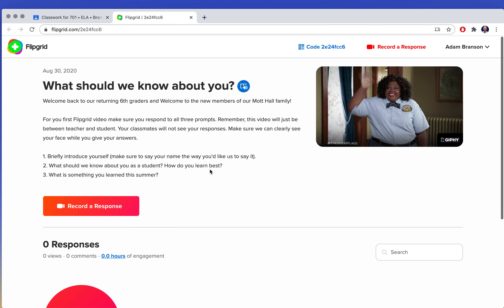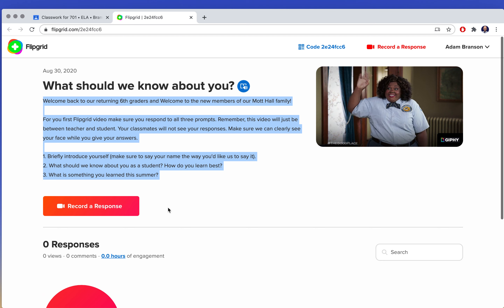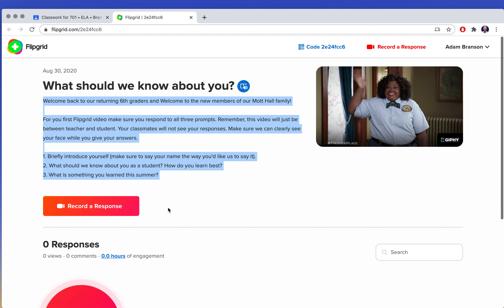What should we know about you? We have the instructions right here. In this video, we want you to do three things. One, we want you to introduce yourself — make sure you say your name the way that you want us to say it. Two, what do we need to know about you as a student? How do you learn best? What frustrates you in the classroom? What is a way a teacher could really help you? Tell us how to help you this year. And three, something that you learned this summer.